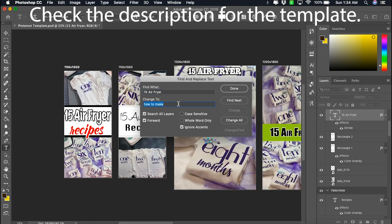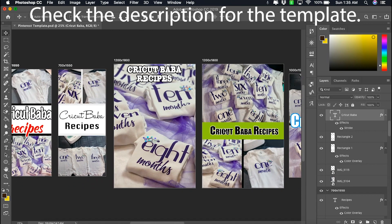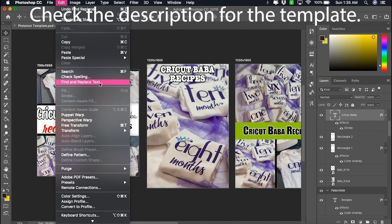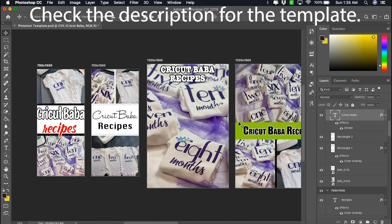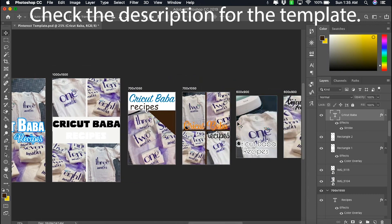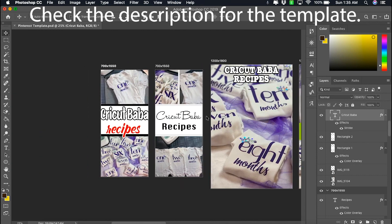I'm replacing '15 air fryer' and changing it to 'Cricut baby.' Then you click Change All and let it work. I spelled it wrong, so I'm going to do it again — I somehow spelled 'baba' instead of 'baby.' Once corrected, you can see everything changed.